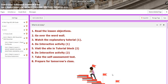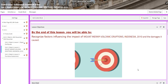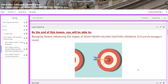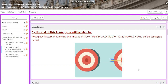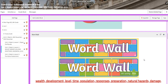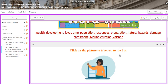For lesson two, you're going to recognize factors influencing the impact of Mount Merapi volcanic eruptions in Indonesia in 2010 and the damages it caused. The word wall will include: wealth, development, level, time, population, responses, preparation, natural hazards, damage, catastrophe, melt, eruptions, and volcano.